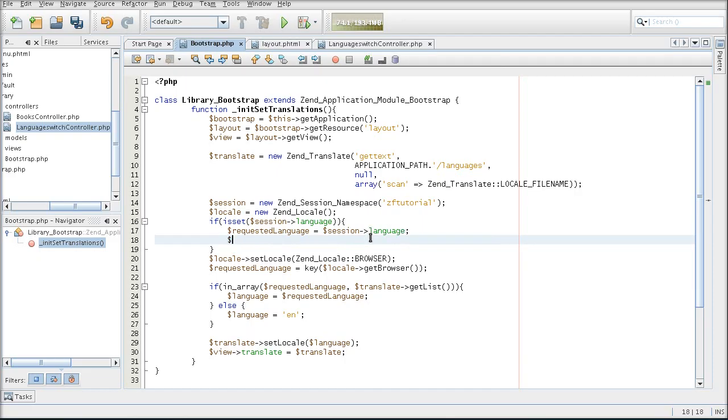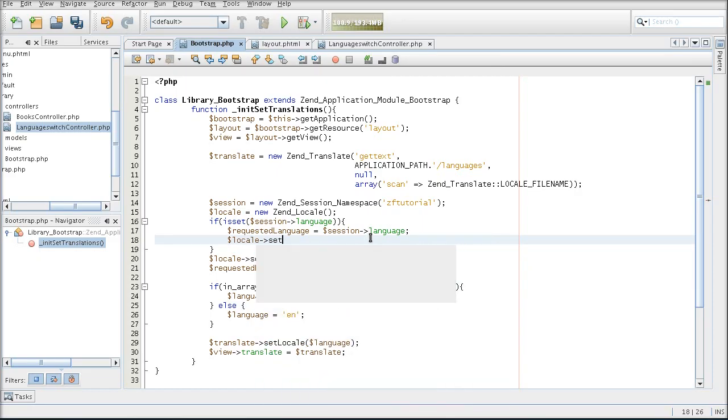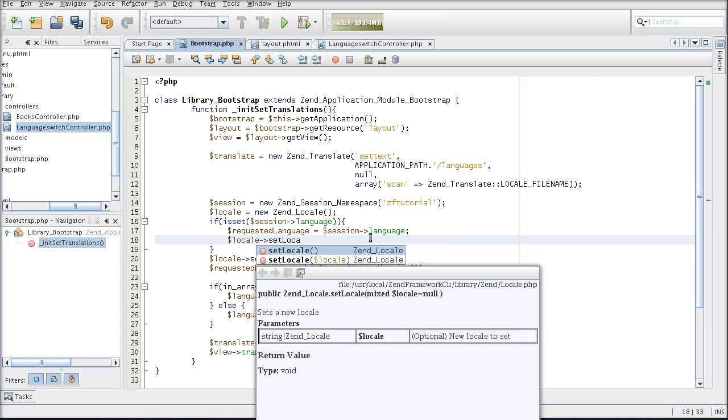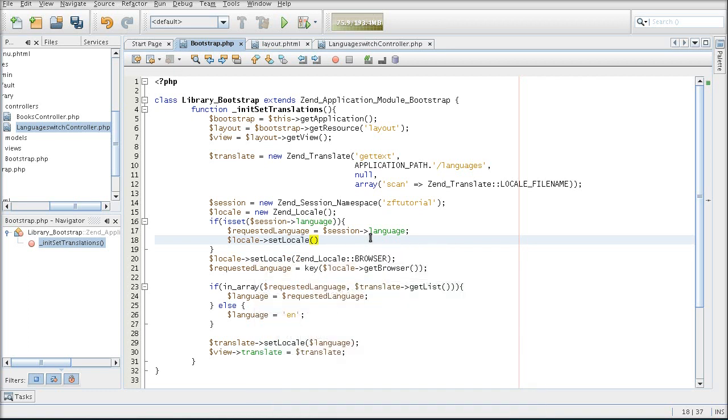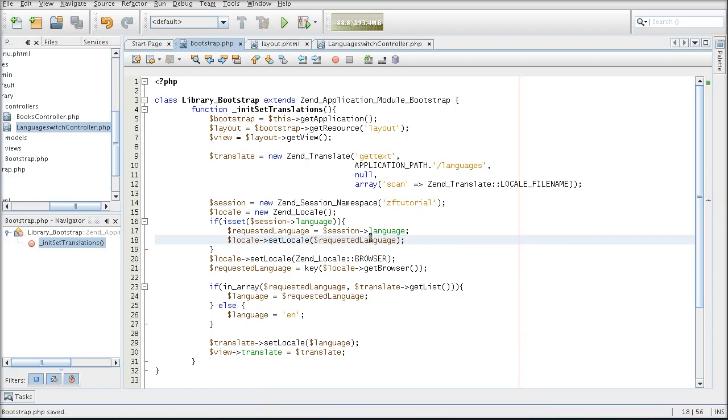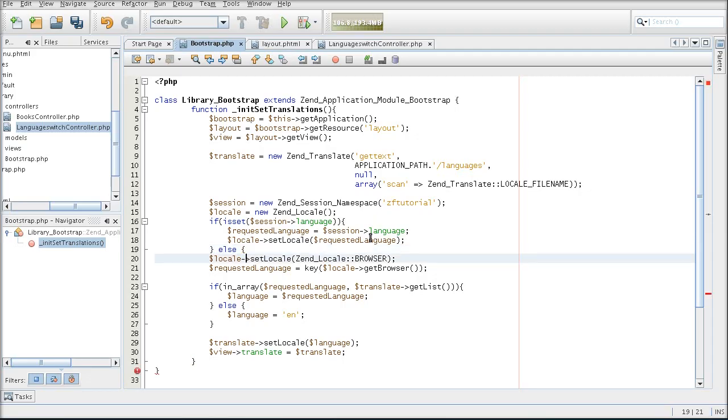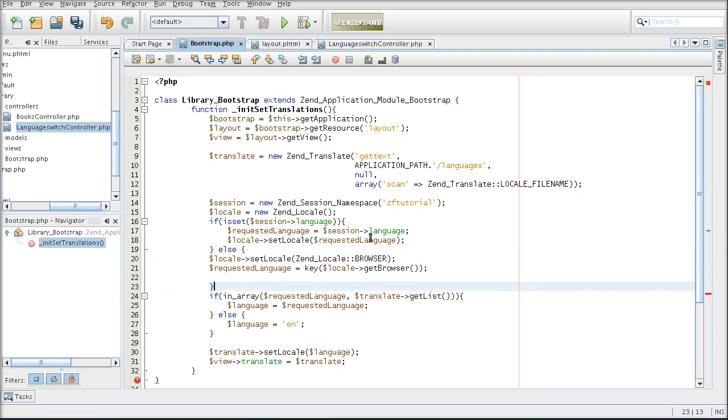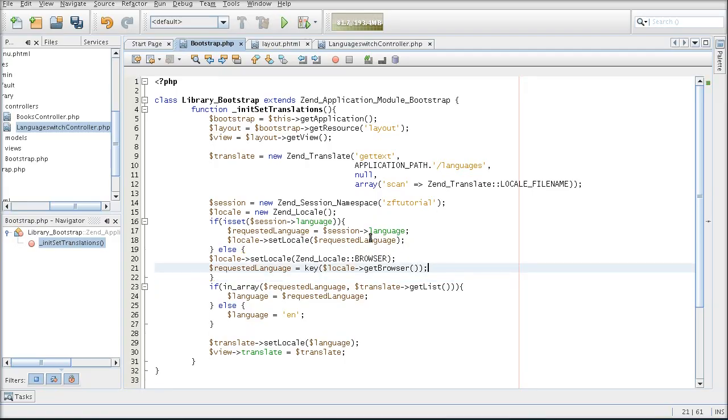And not only do I change the language, but I also change the locale. Otherwise, if there is no user selection, I am going to make the language whatever the browser is.